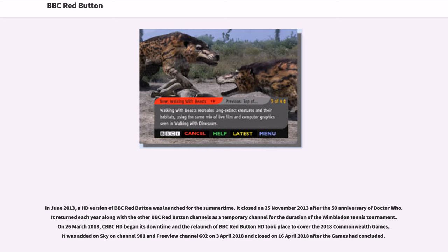In June 2013, a HD version of BBC Red Button was launched for the summertime. It closed on November 25, 2013, after the 50th anniversary of Doctor Who. It returned each year as a temporary channel for the duration of the Wimbledon tennis tournament. On March 26, 2018, CBBC HD began its downtime and the relaunch of BBC Red Button HD took place to cover the 2018 Commonwealth Games. It was added on Sky on Channel 981 and free via Channel 602 on April 3, 2018, and closed on April 16, 2018, after the games had concluded.